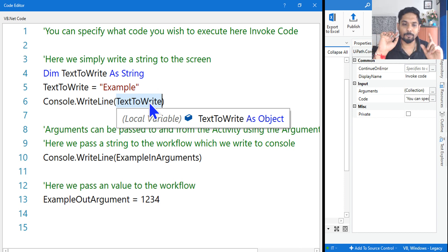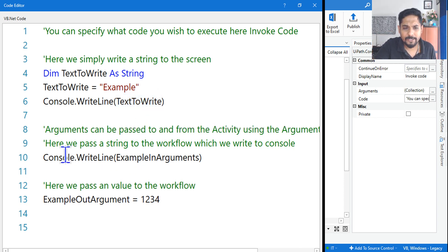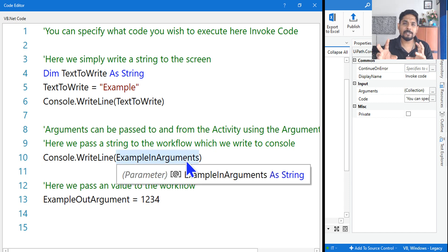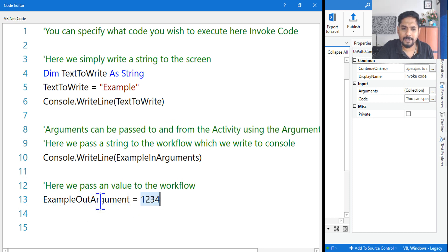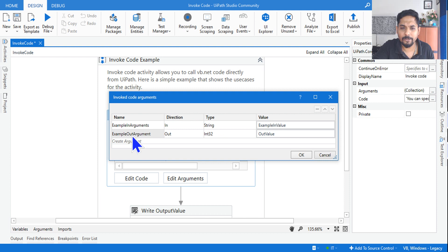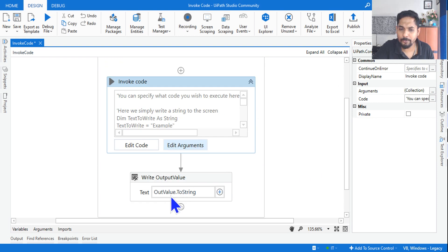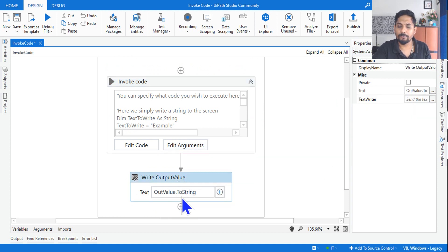So what would be the first output? 'Example' will be the first output. Then `Console.WriteLine example_in_arguments` — `example_in_arguments` contains 'Hello World', so it will print 'Hello World'. And then `example_out.argument` means this value will go out of the code. Looking at the argument, the value one two three four will come back to `out_value`, which is then printed using a Write Line activity.